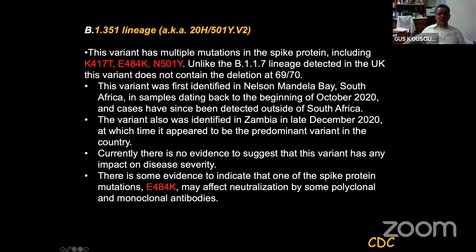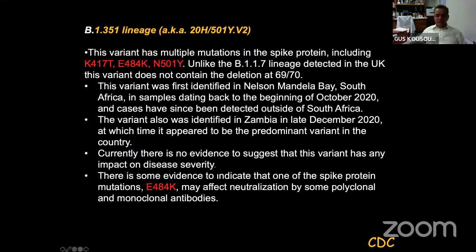The second variant is the B.1.351 lineage, which has multiple mutations in the spike protein. Unlike the B.1.1.7 lineage detected in the UK, this variant does not contain the deletion at positions 69-70. It was identified in South Africa in samples from October 2020 and cases have been detected outside South Africa, including in Zambia. There's currently no evidence to suggest it impacts disease severity, but there is some evidence that the spike mutation E484K may affect neutralization by some polyclonal and monoclonal antibodies — suggesting these viruses may have been selected as immune escape variants through host immune responses.